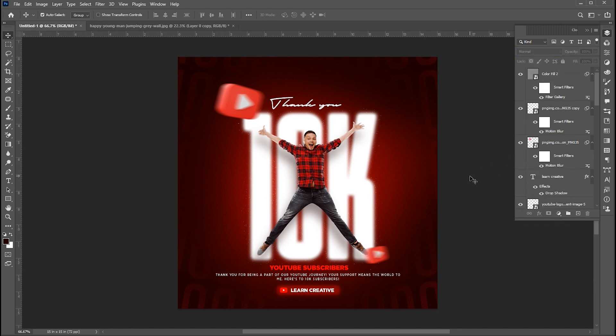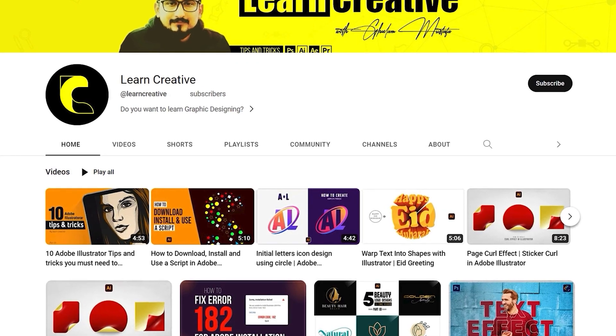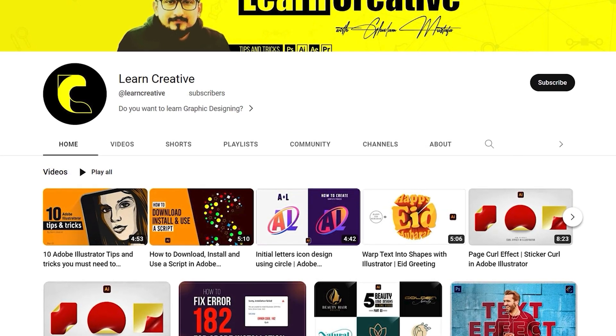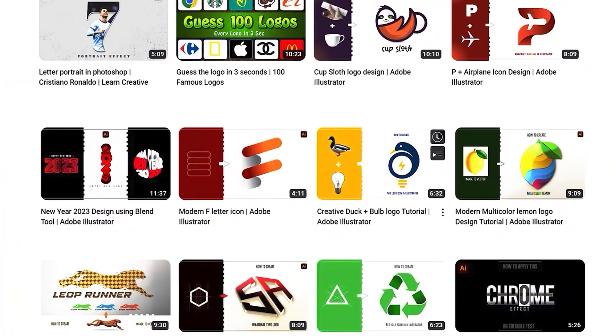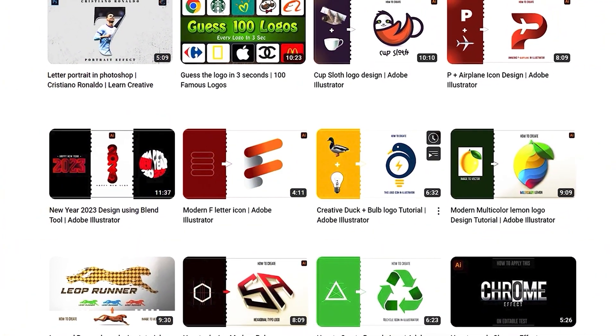And that's it! If you have any questions, please ask in the comment section. Make sure you head over to my YouTube channel where I upload graphic-related tutorials. Thank you for watching.